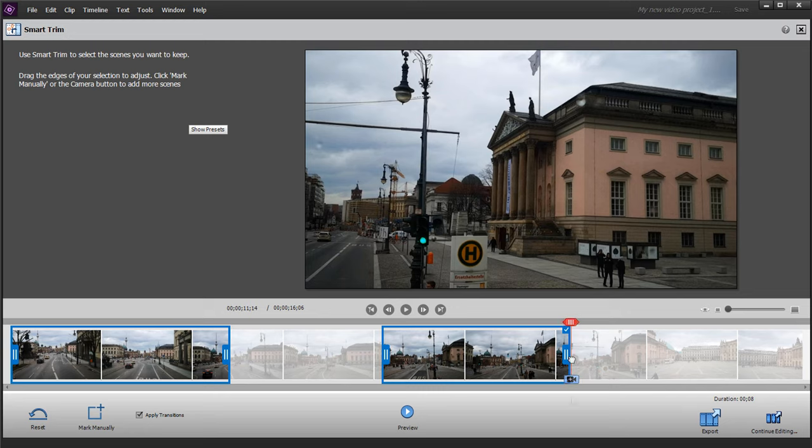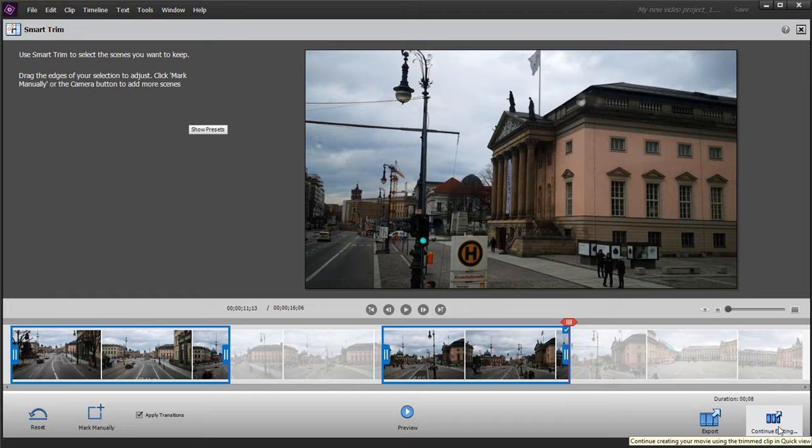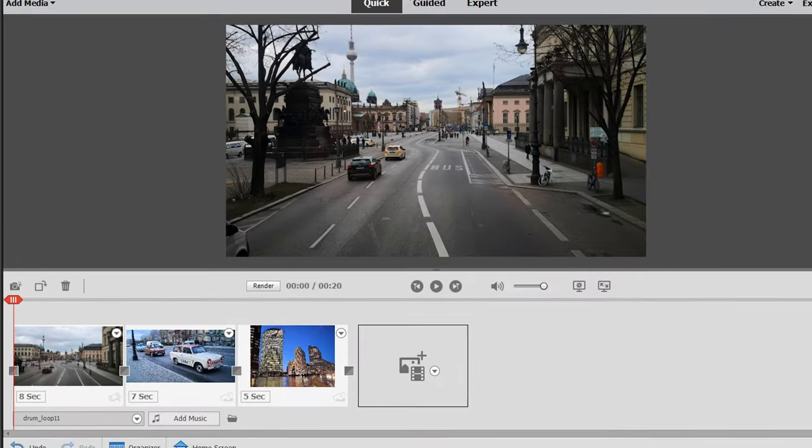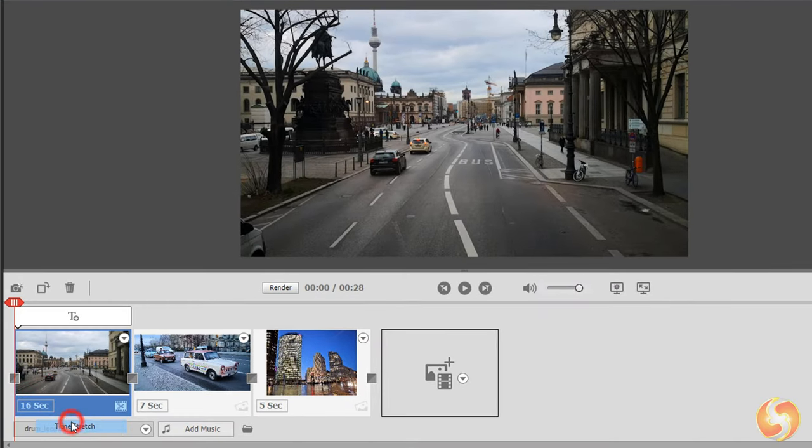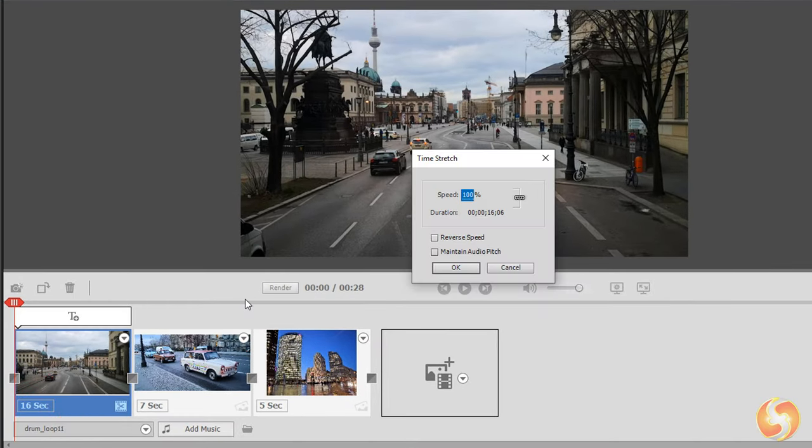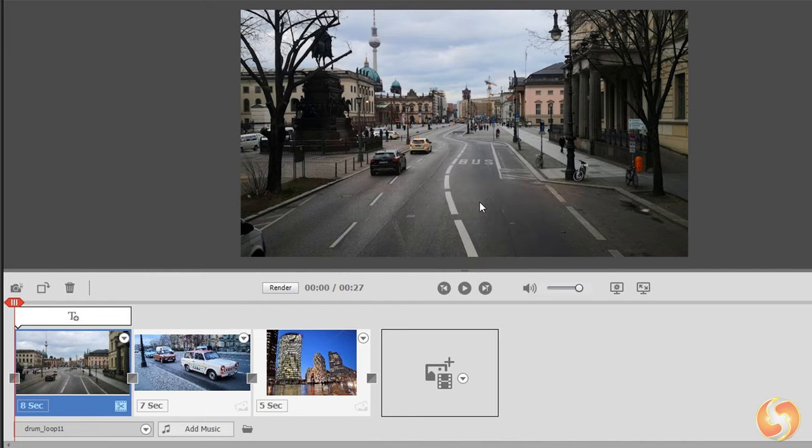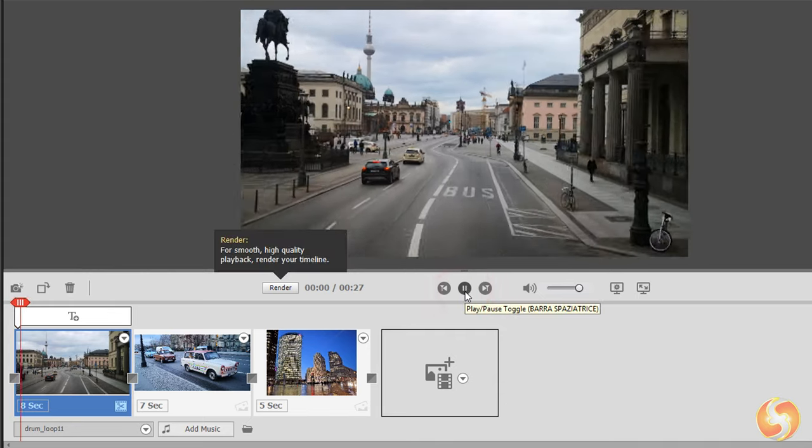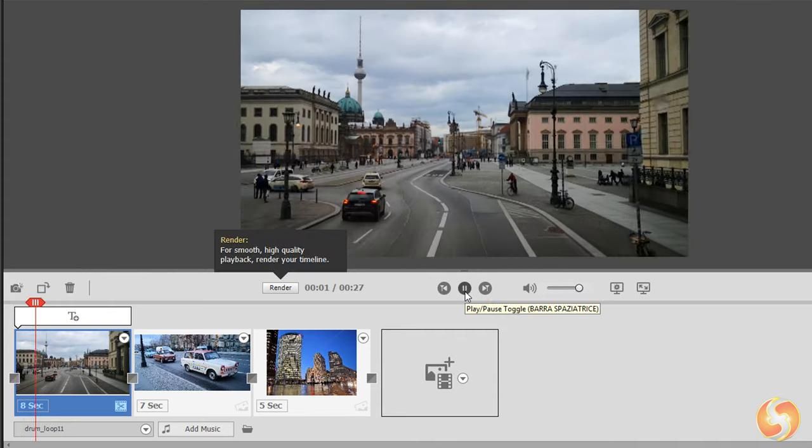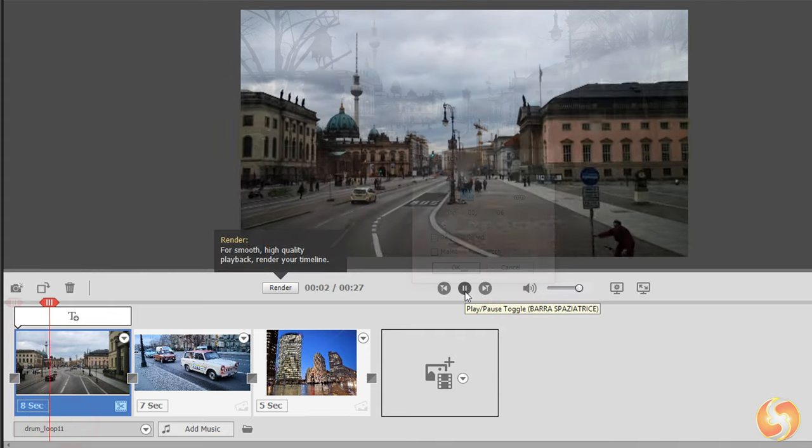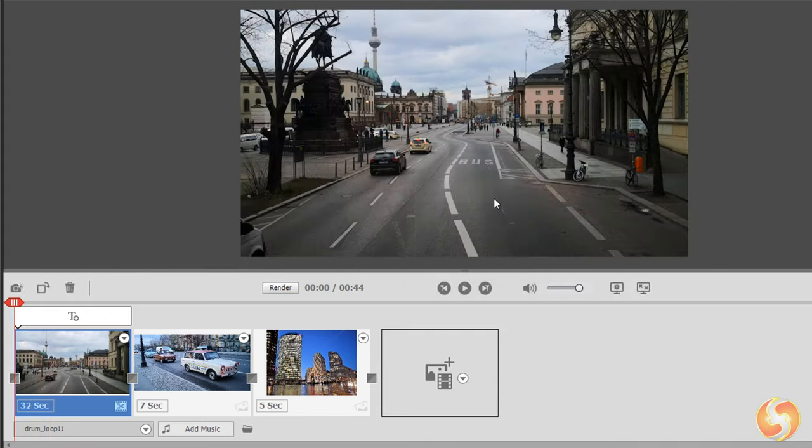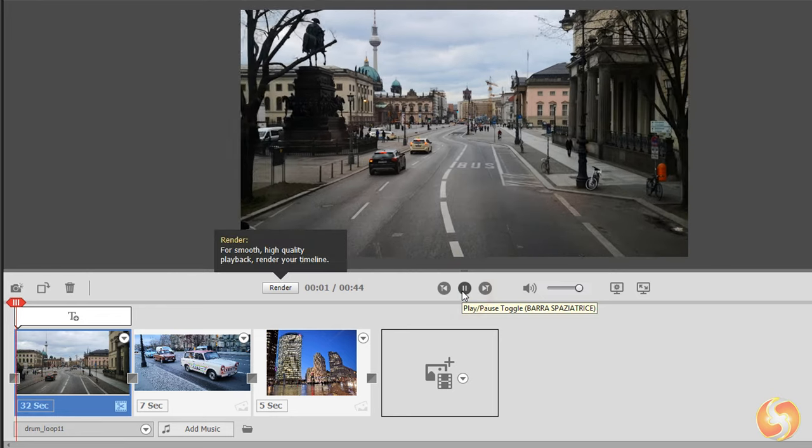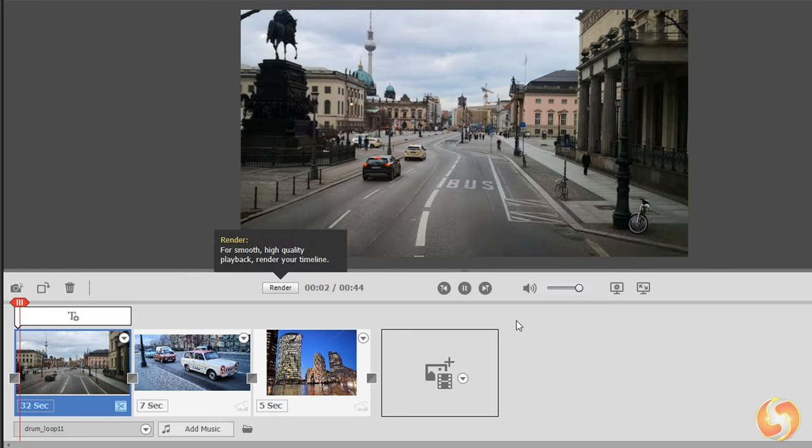Once you finish, you can come back to the main interface with Continue Editing. Use Time Stretch to set the duration by changing the speed rate, above 100% to increase it and make the clip shorter or below 100% to extend it with slower speed.